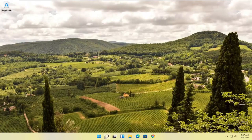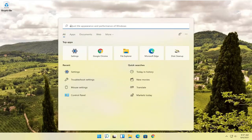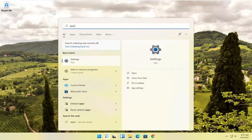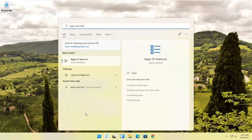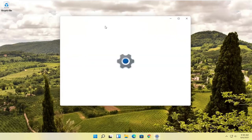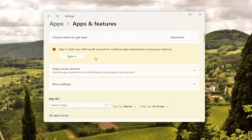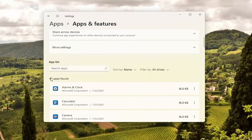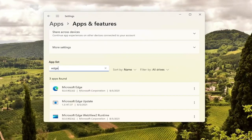And that will entail opening up the search icon. Type in apps and features. Best result should come back with apps and features. Go ahead and open that up. And you want to go ahead and scroll down where it says apps. So go ahead and search the apps field here. So you see there's a little field here. I'm just going to search for Edge.